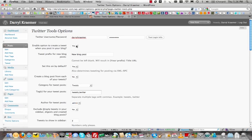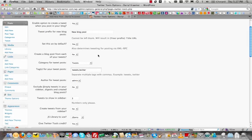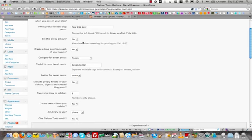You'll want to make sure this drop-down is set to yes so that it creates a tweet every time you post to your blog and you can change the prefix. So if you want to say a new blog post on darylkramer.com, you could do that. Whatever you want to customize it as, you can do that and you'll come down, you can set it on by default so that way it always tweets every time you do a post.